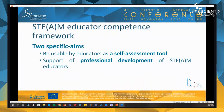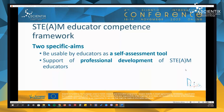This developed framework has two specific aims. The first one is to be used by educators for self-evaluation purposes as a self-assessment tool to evaluate themselves and find specific competencies that they need to improve. The second is to support professional development of STEAM educators, both as a guide for the formulation of the learning outcomes of specific training programs and as an assessment tool for the evaluation of the training program.